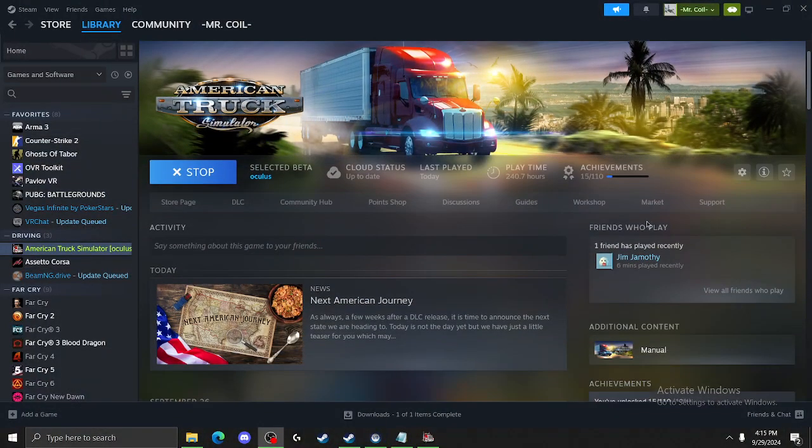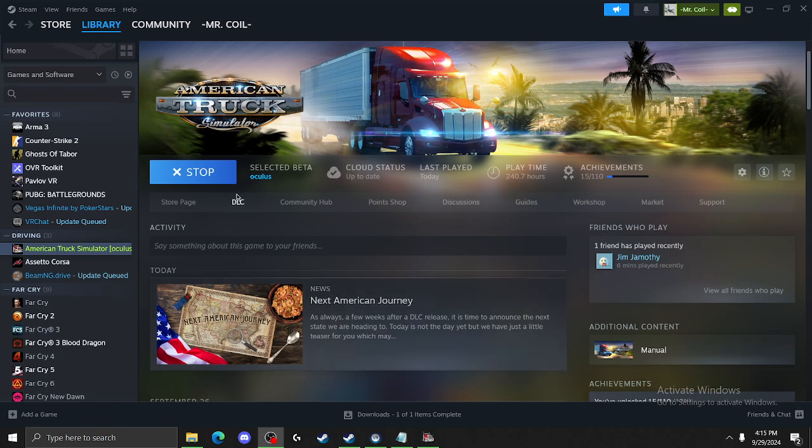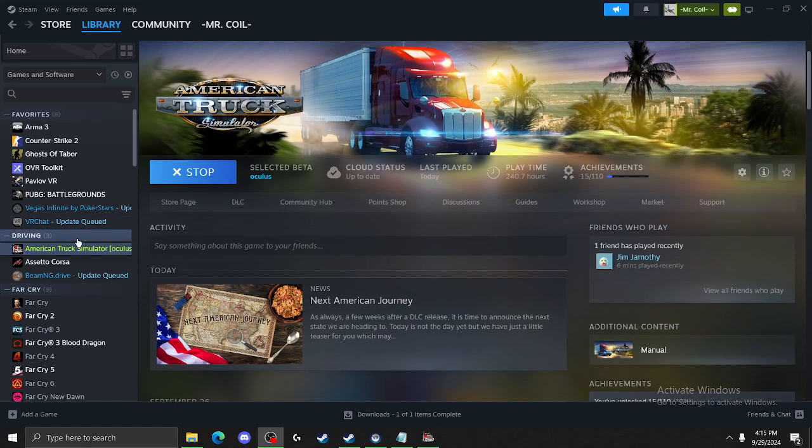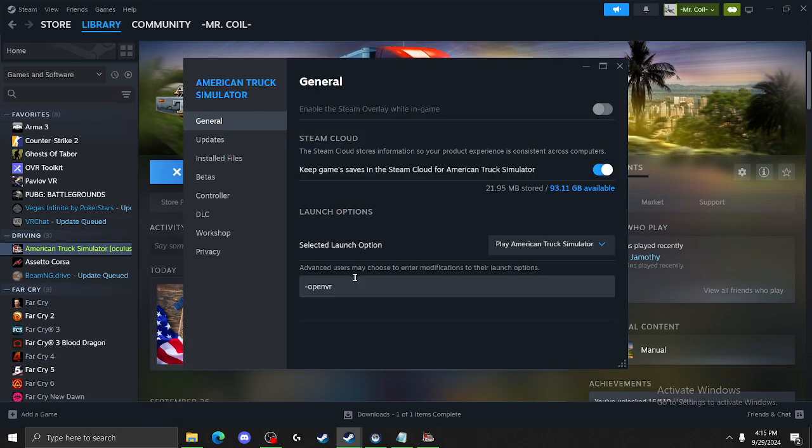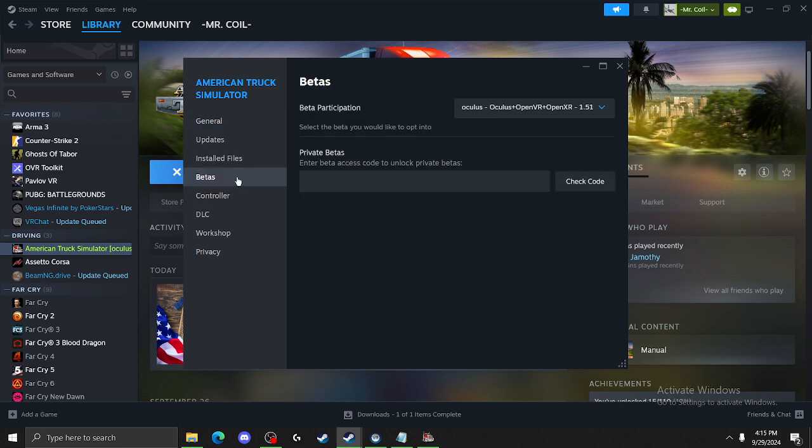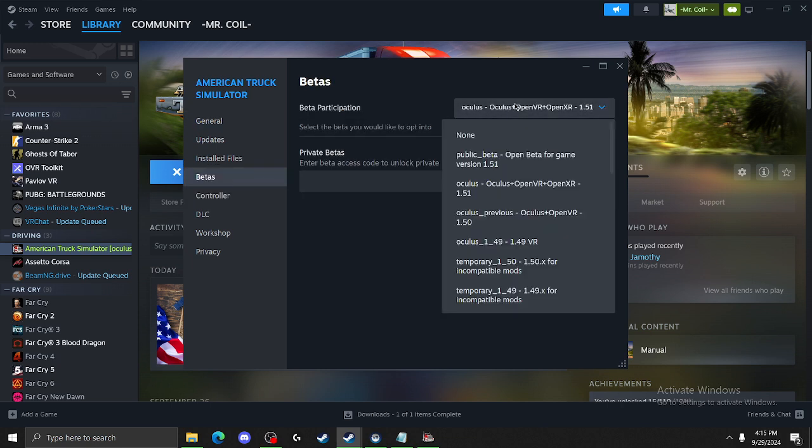Come back over here. So in our Steam menu, we're going to go to American Truck Simulator, Properties, Betas, and then pick your beta. You're going to want your OpenVR plus OpenXR Oculus 1 version 1.5.1. Select that as your beta.